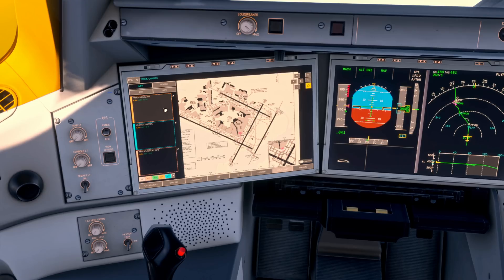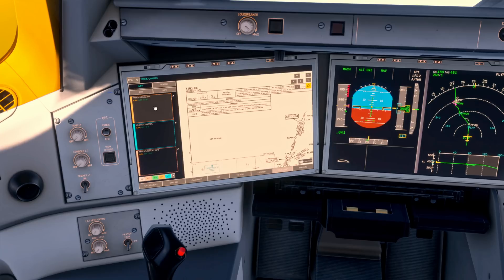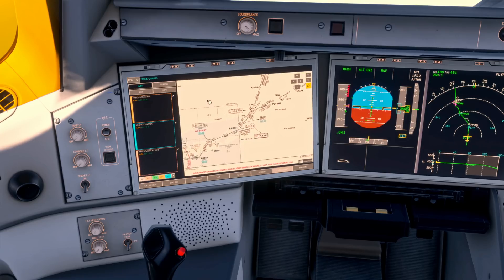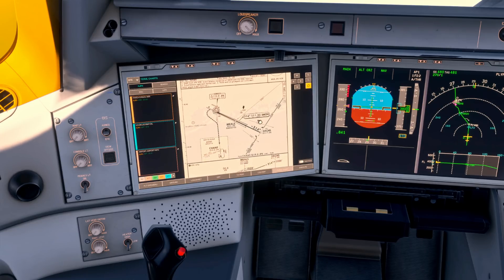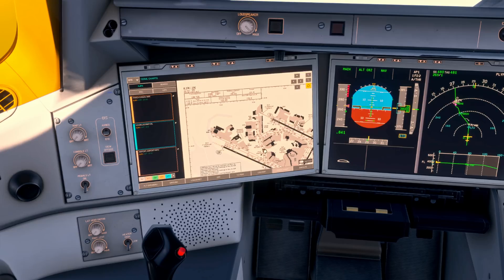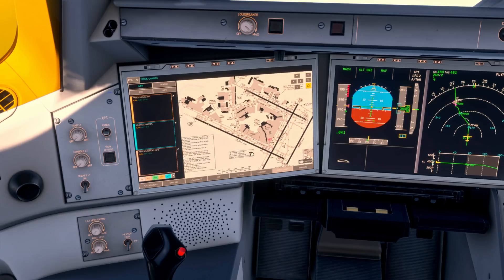Then we want to look at our charts, so we come into our terminal charts. We have pinned our arrival which is the PARCH 3 RNAV into JFK. We've got our approach which is the 31 Left ILS, and then we've got our port layout for reference as well.